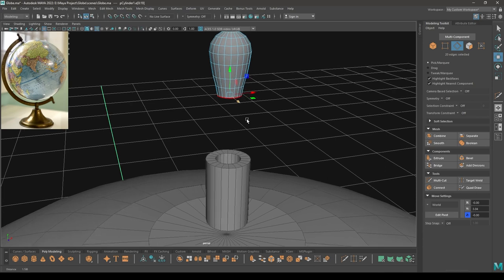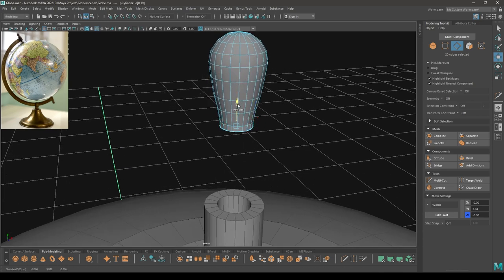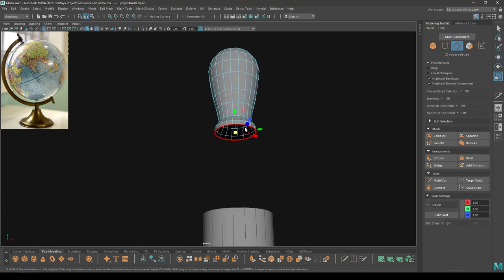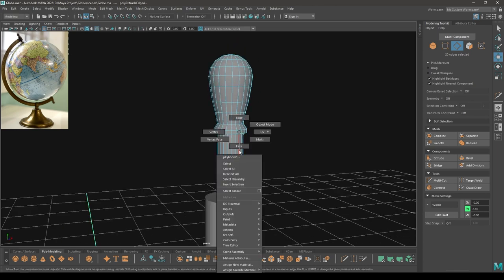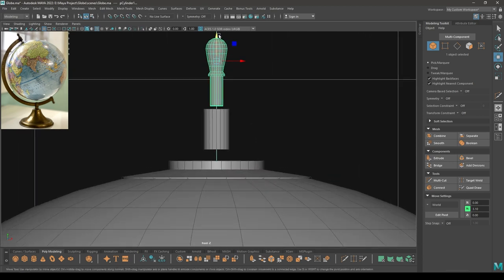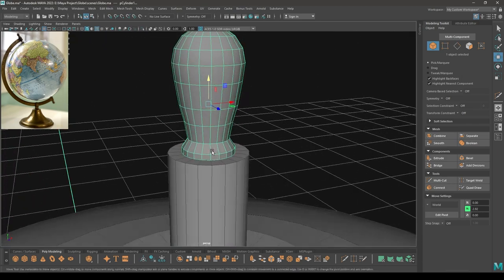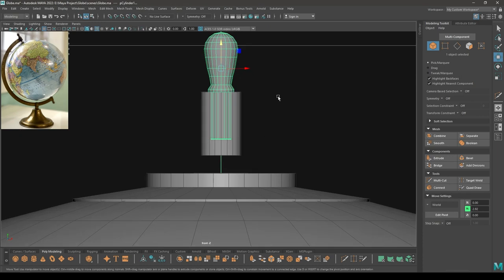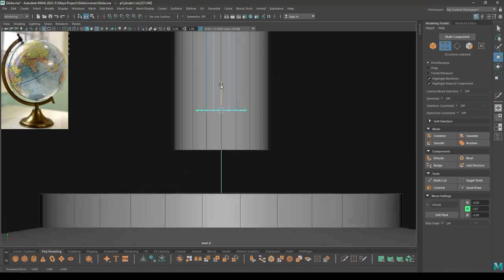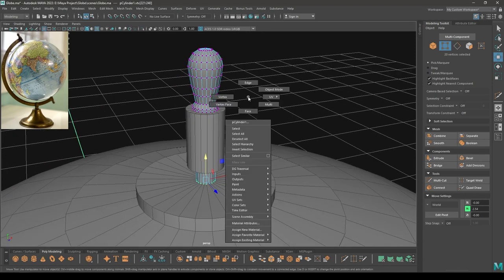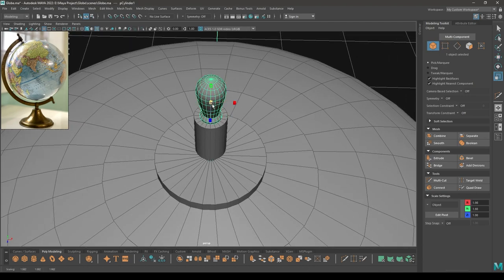Go to edge mode, then extrude and scale like this. Select this edge, then extrude and scale. Add offset here and extrude one more time. Place it here. Go to front view and vertex mode, select these vertices and pull them down like this. You can scale it down just a little bit.